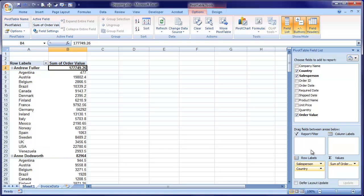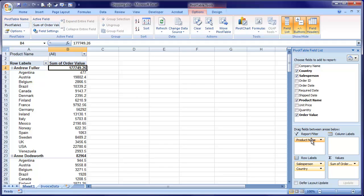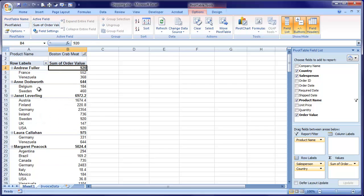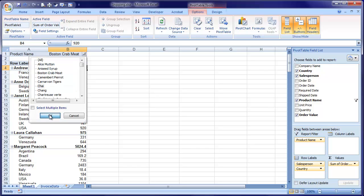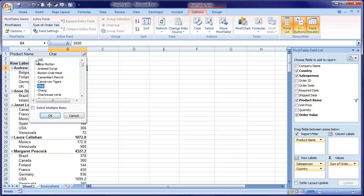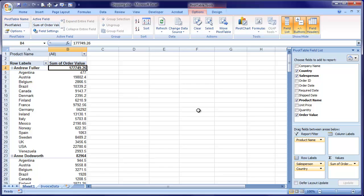The one that I haven't mentioned yet is report filter. Let's imagine that we want to be able to show this data product by product. Well, what I'm going to do is put the product name into report filter like this. What we then get is a drop-down box at the top that says product name all. I can then pick a product — this is exactly the same data but just for Boston crab meat. Or I can go for chai and there's the same data for chai. Or I can switch it back to all products. And of course you can select multiple items as well. So we have a filter which enables us to filter by product name, with salesperson and country down the left-hand side and the total order value.